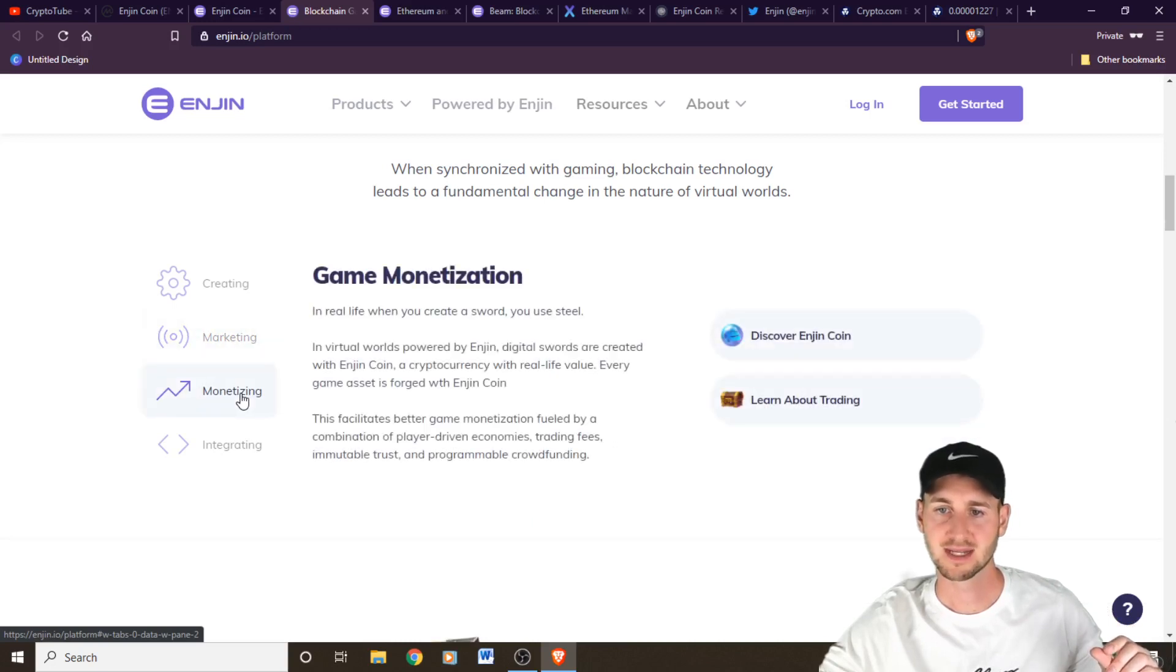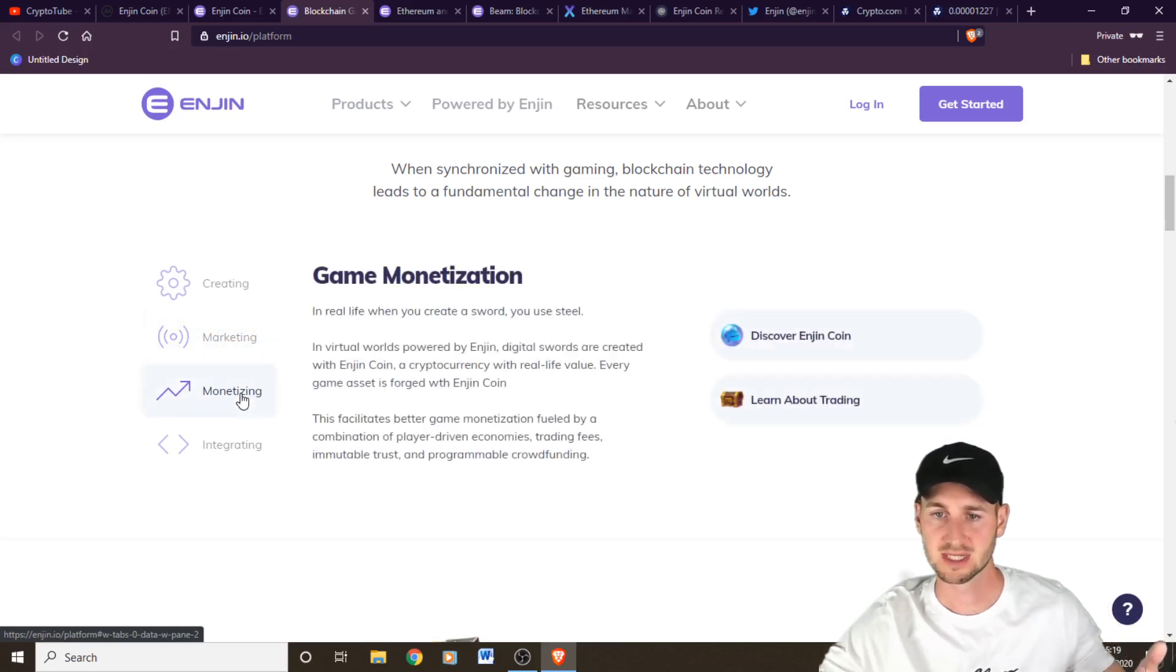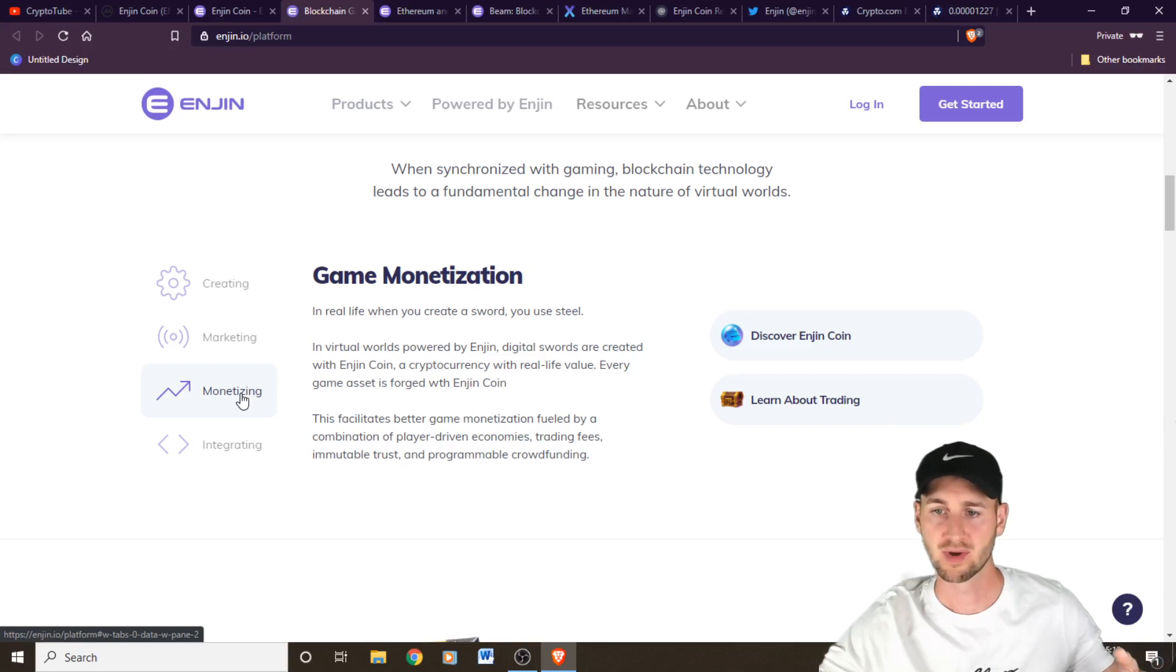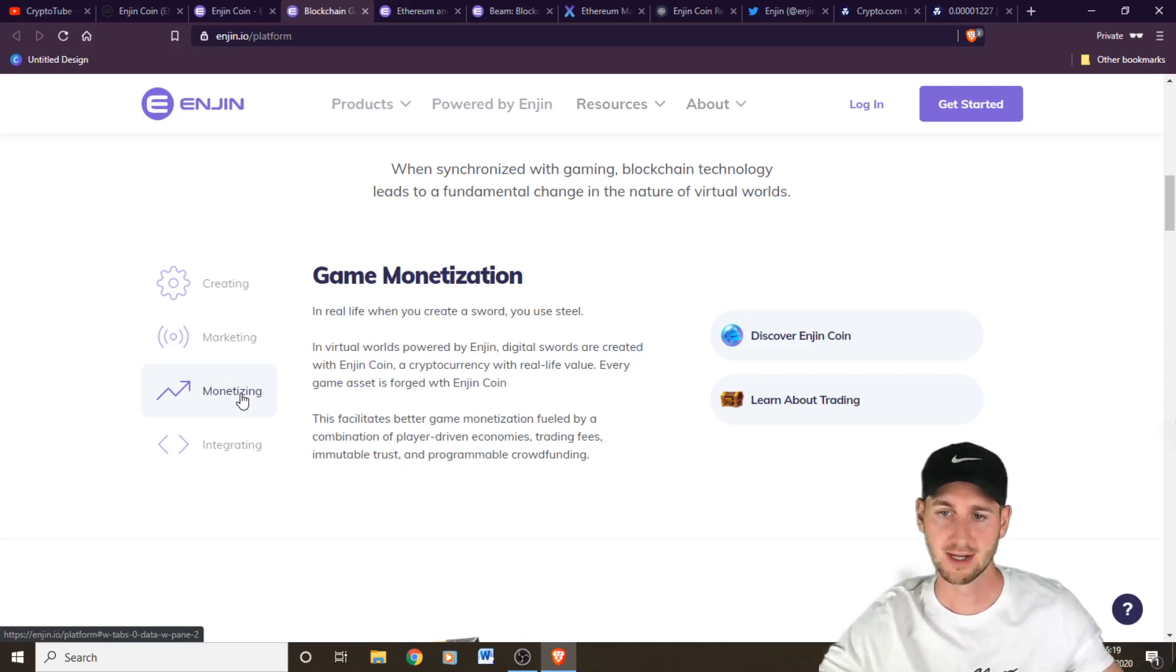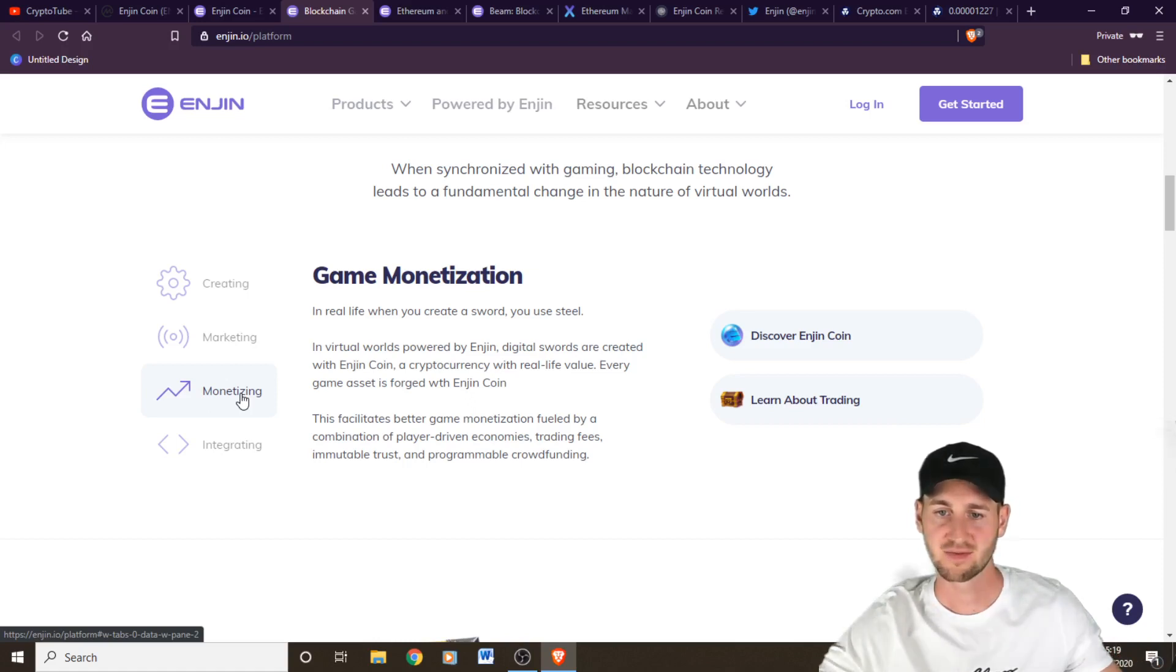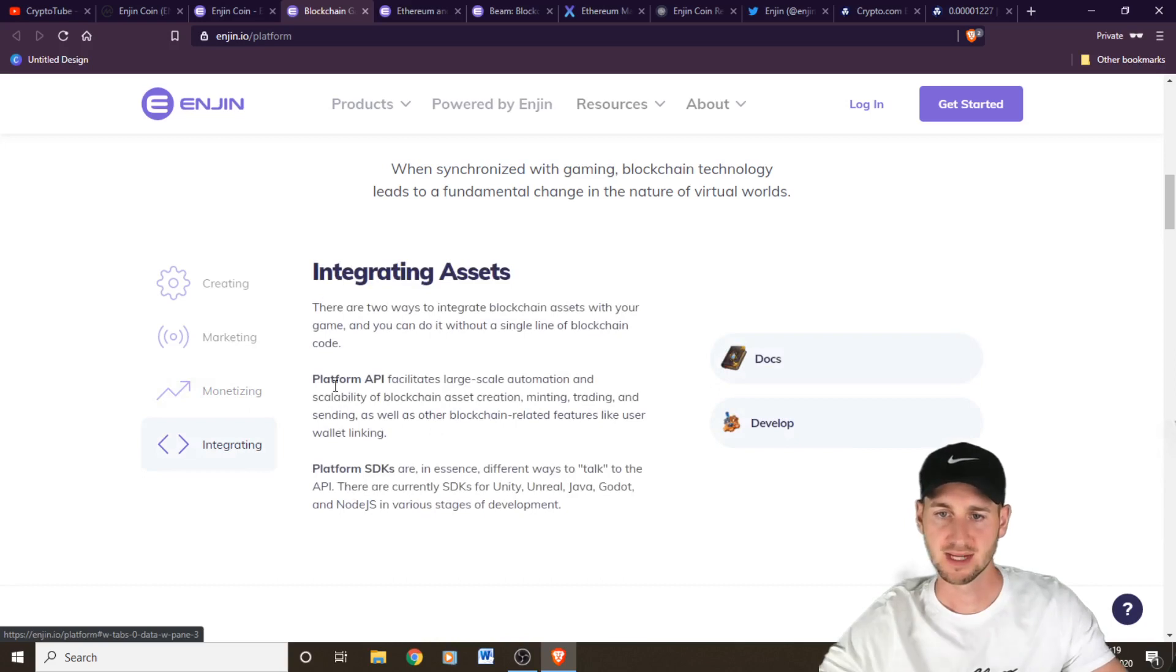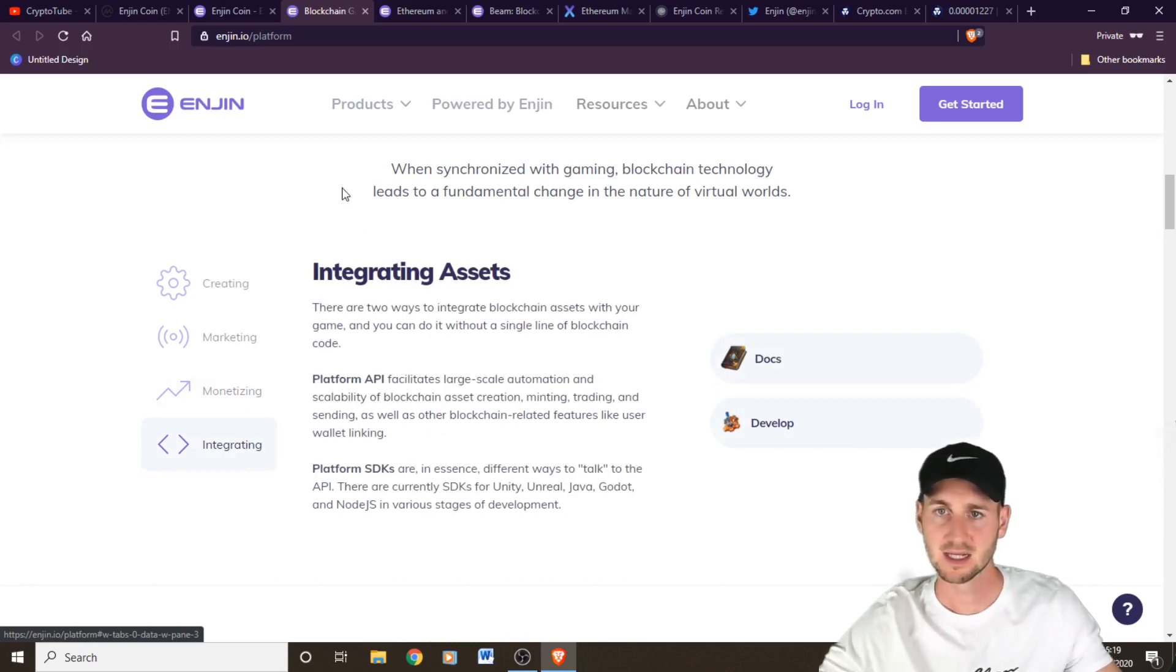In terms of monetization, it says in real life, if you create a sword, you would use steel. In a virtual world powered by Enjin, digital swords are created with Enjin coin, a crypto with a real life value. Every game asset is forged with Enjin coin, facilitates better game monetization, fueled by combination of player driven economies, trading fees, immutable trust and programmable crowdfunding. And you can integrate this using their APIs and their platform SDKs.